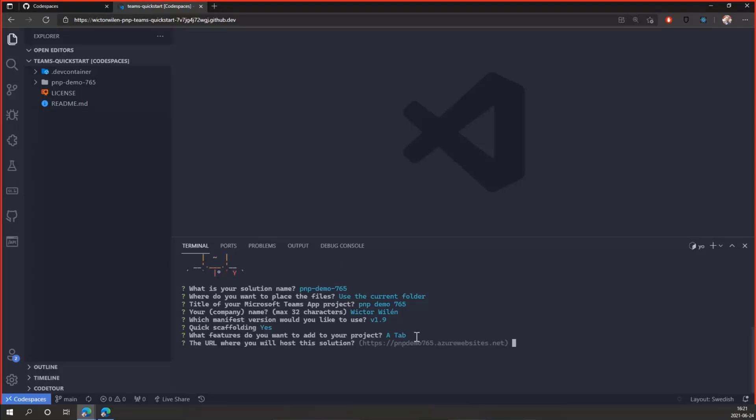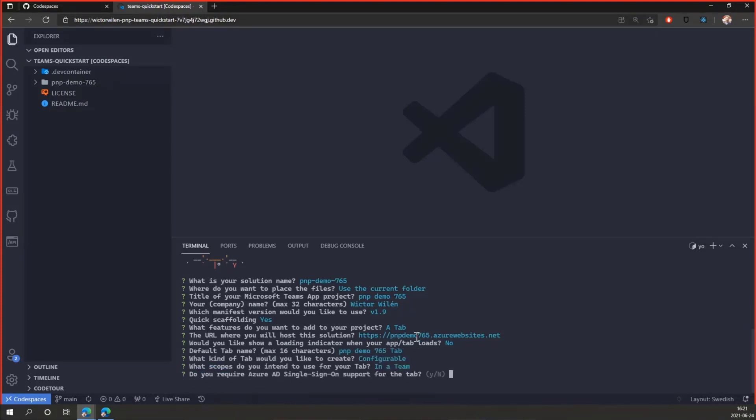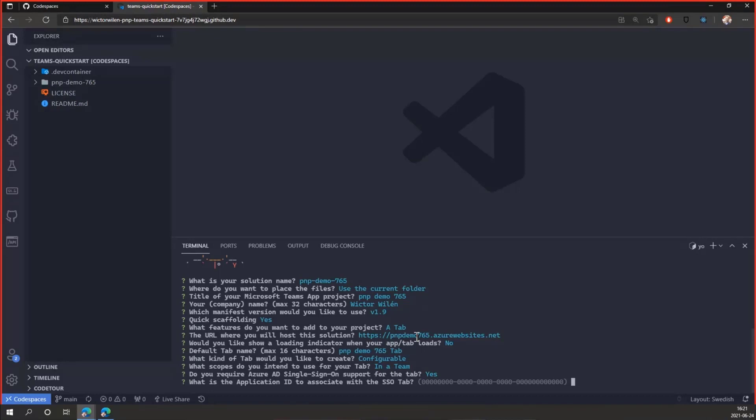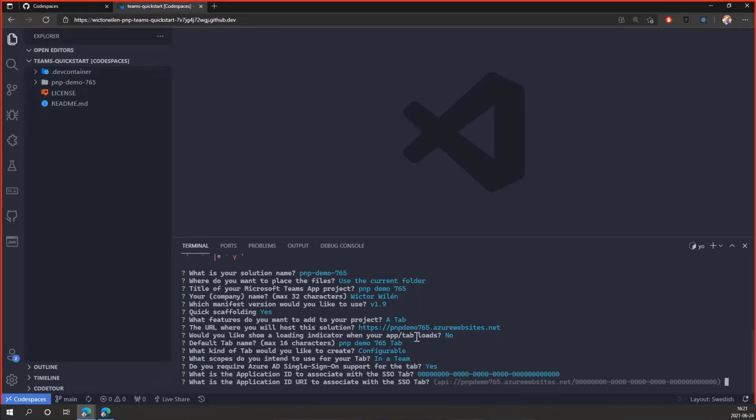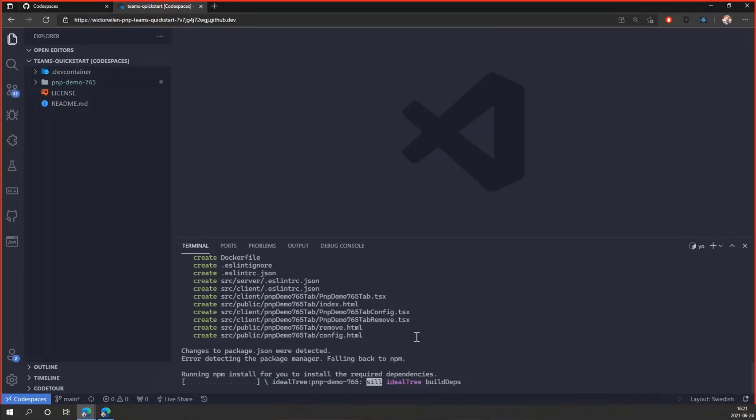And the only thing we will configure is that we want to use a tab. Here we want the tab. We can skip the URL that will be dynamically generated for us. No indicator. We give it the name. It's configurable in a team. And yes, I want to do Azure AD SSO support for this tab. The app ID, I can copy paste it in here. But I'll show you a faster way to copy paste those kind of things. Just click through here.